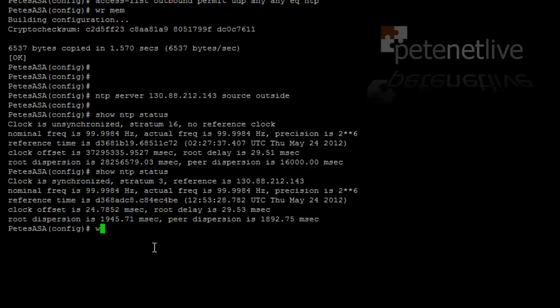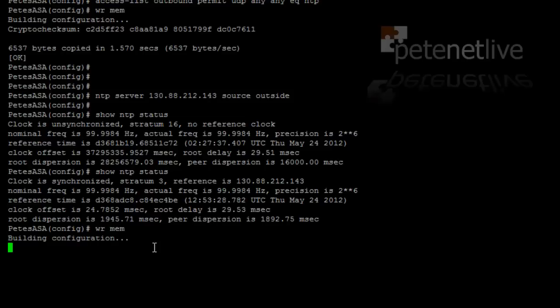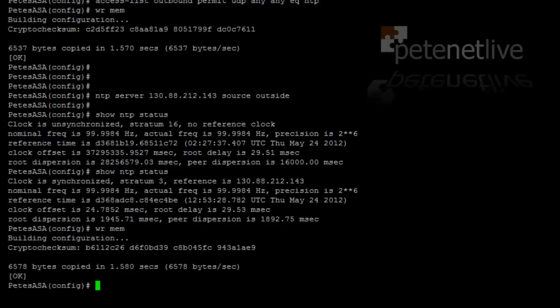Don't forget what you've done. Finally, save your changes once again with a write mem command. That's just done. Thanks very much for watching. Don't forget to come and visit us at www.petenetlive.com.